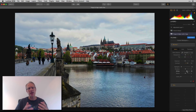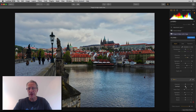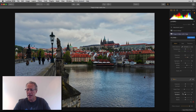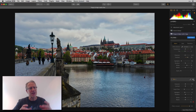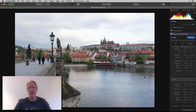Next I went over to the Tone filter and added a few edits: a little bit of Smart Tone and Highlights — that was really it. It just gave me a little bit more control over the sky, and that's what I like about Smart Tone.